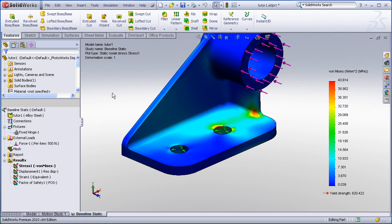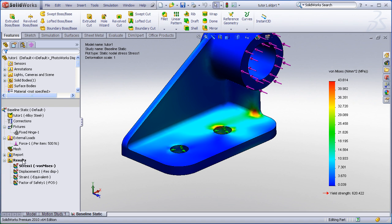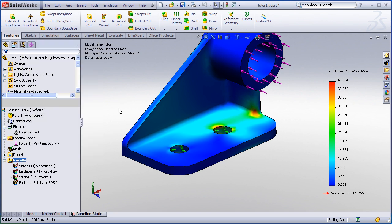So in this demonstration, we've looked at just a few result processing tools: isoclipping, section clipping, probe, and result force, all of which can be found by right clicking on individual plots or on the result folders themselves.